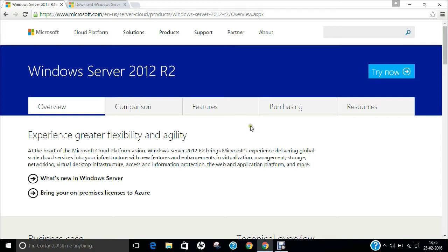Microsoft Windows Server 2012, code named Windows Server 8, is the sixth release of Windows Server editions. It is a server version of Windows 8 and succeeds Windows Server 2008 R2. Two pre-releases — a developer preview and a beta version — were released during development. The initial release to manufacturing was August 1, 2012, and general availability was September 4, 2012.